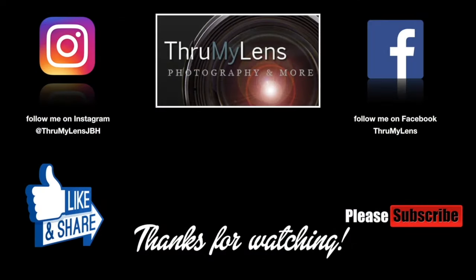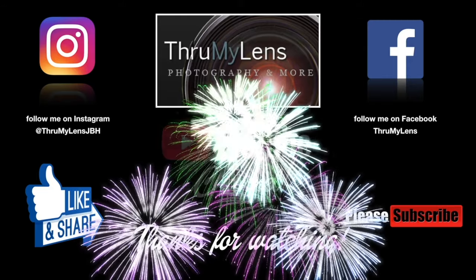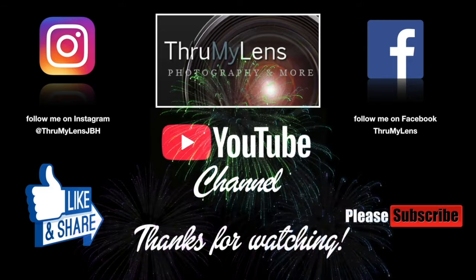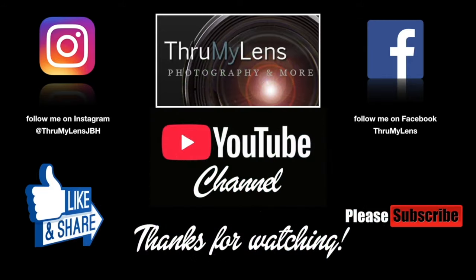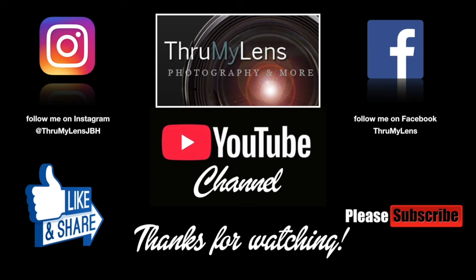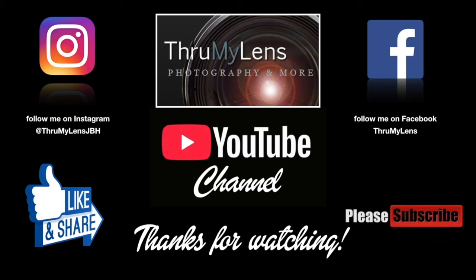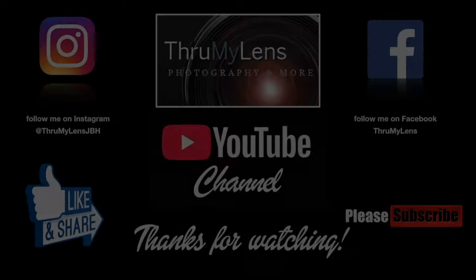I hope you've enjoyed this production from the Through My Lens YouTube channel. If you did, please click on the like button and do share the video on social media. If you'd like to see more content like it, please do subscribe to the channel, follow me on Instagram and Facebook, and do check out Through My Lens at www.ThroughMyLens.org.